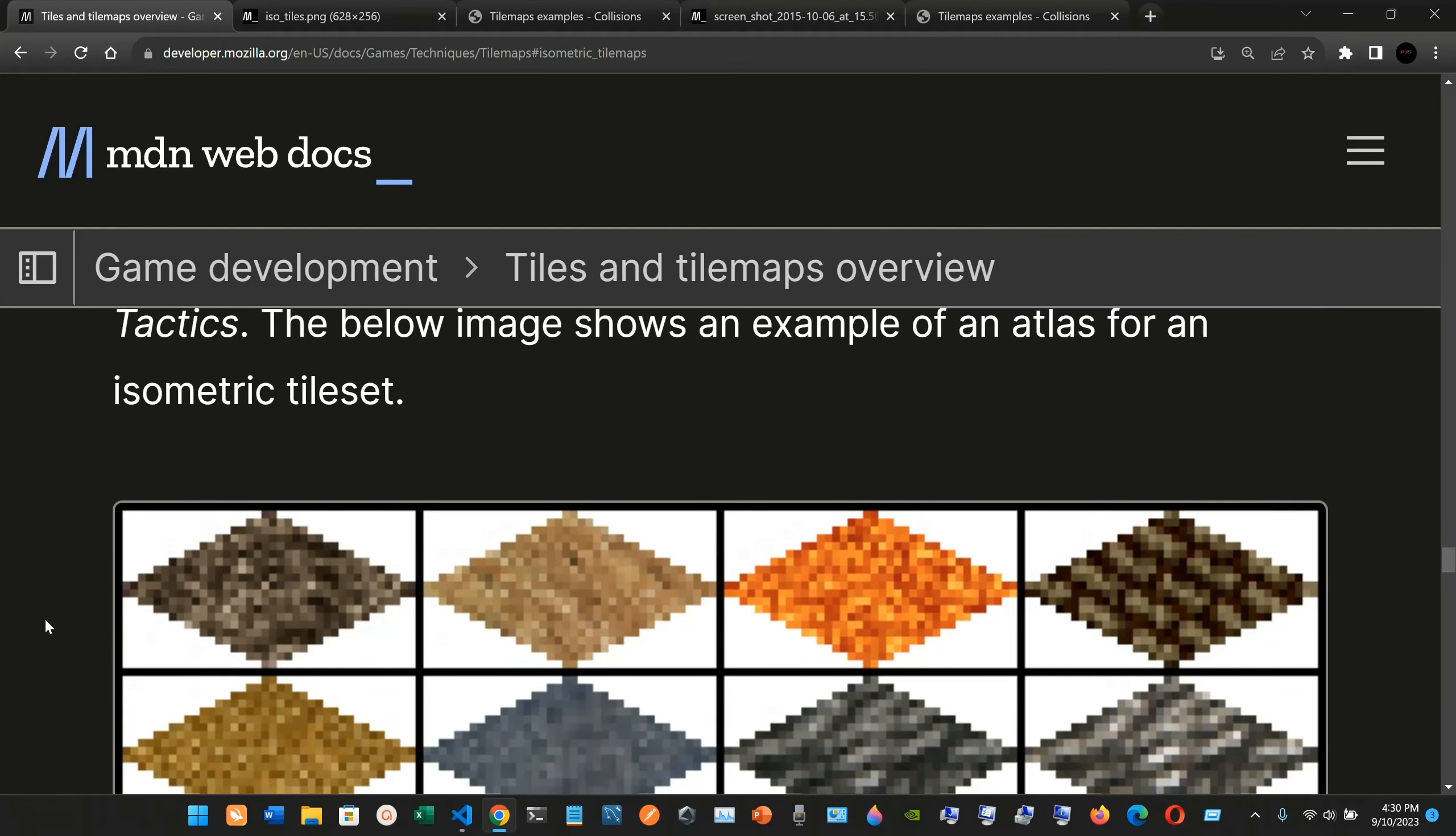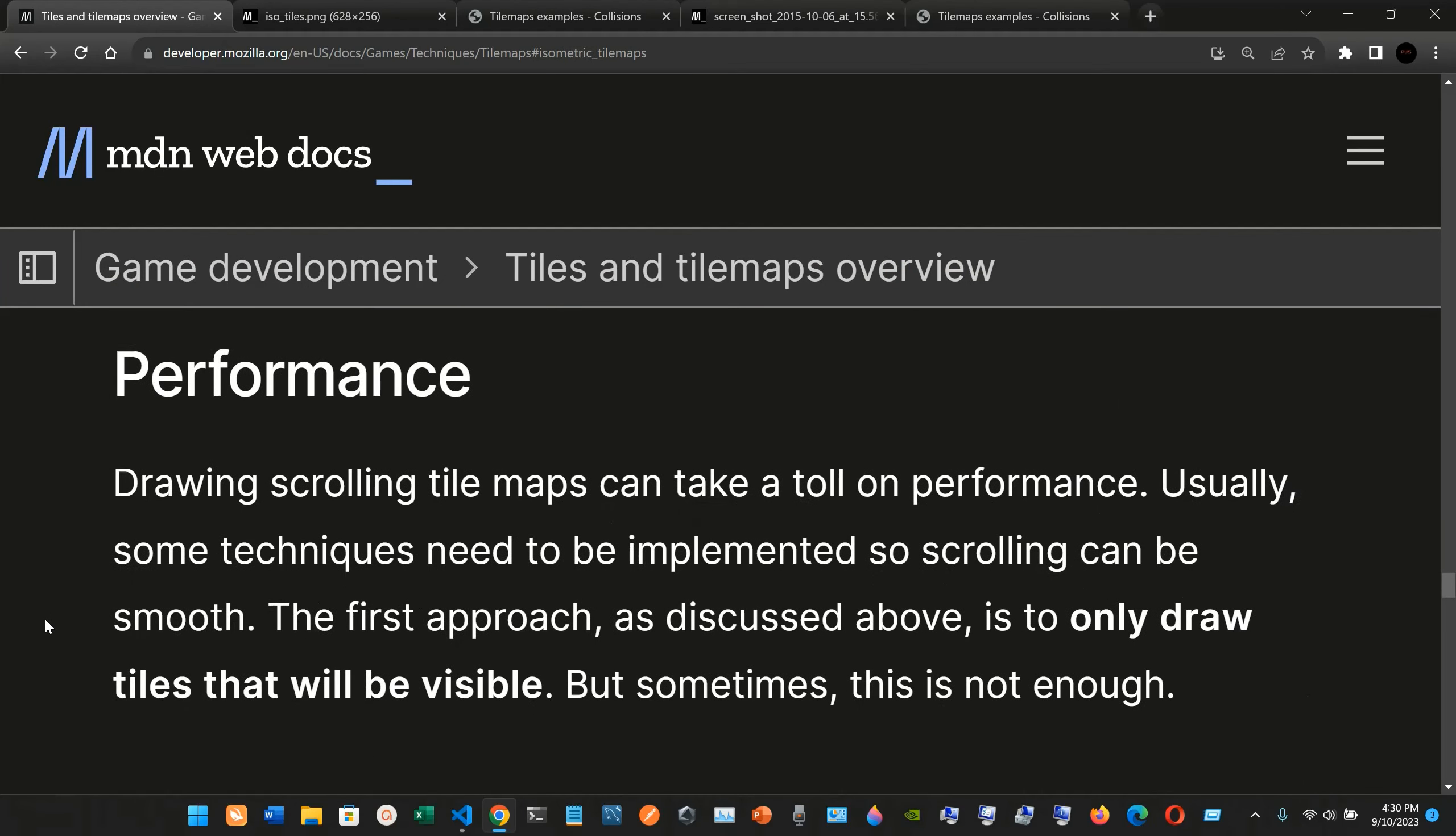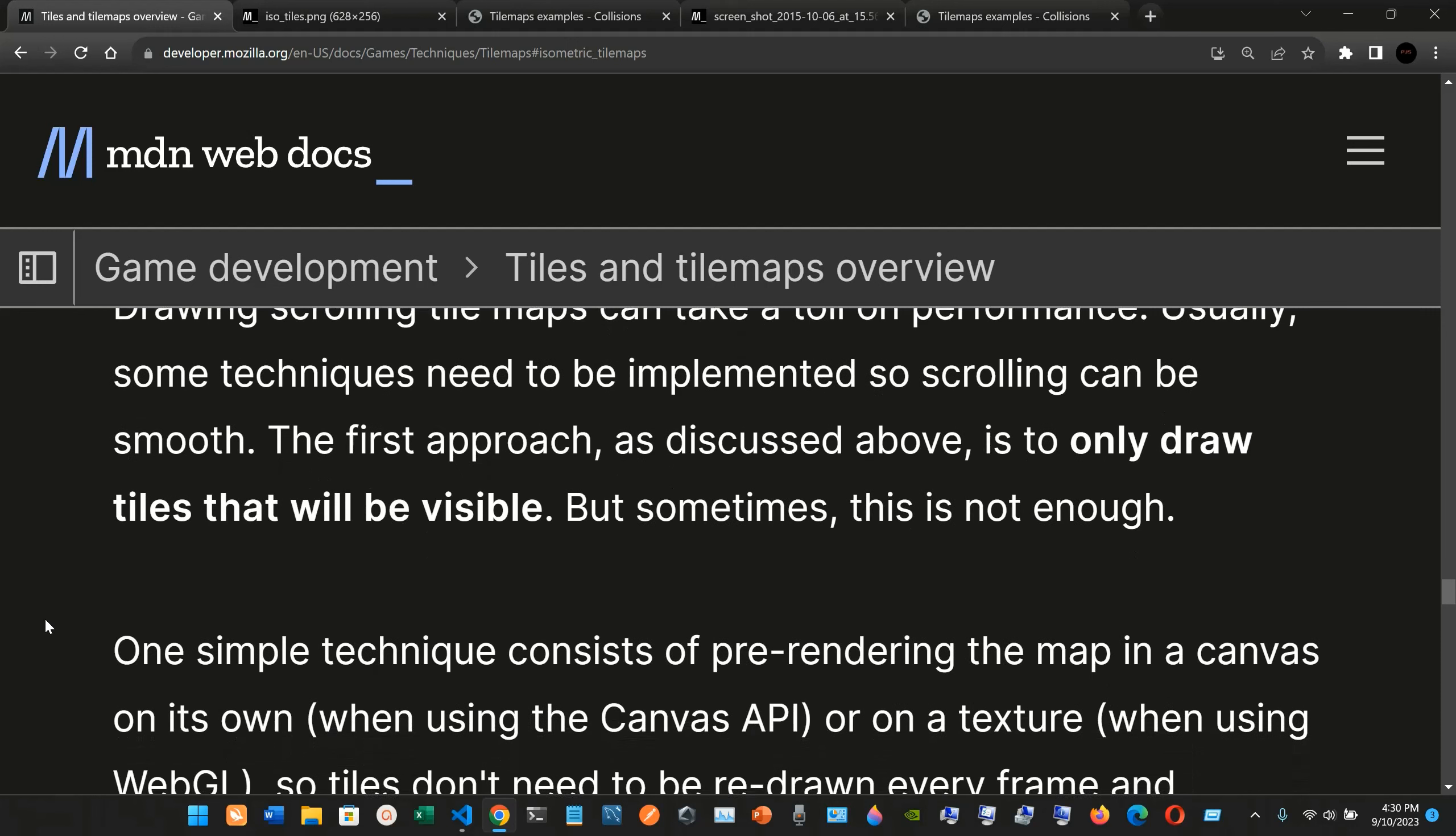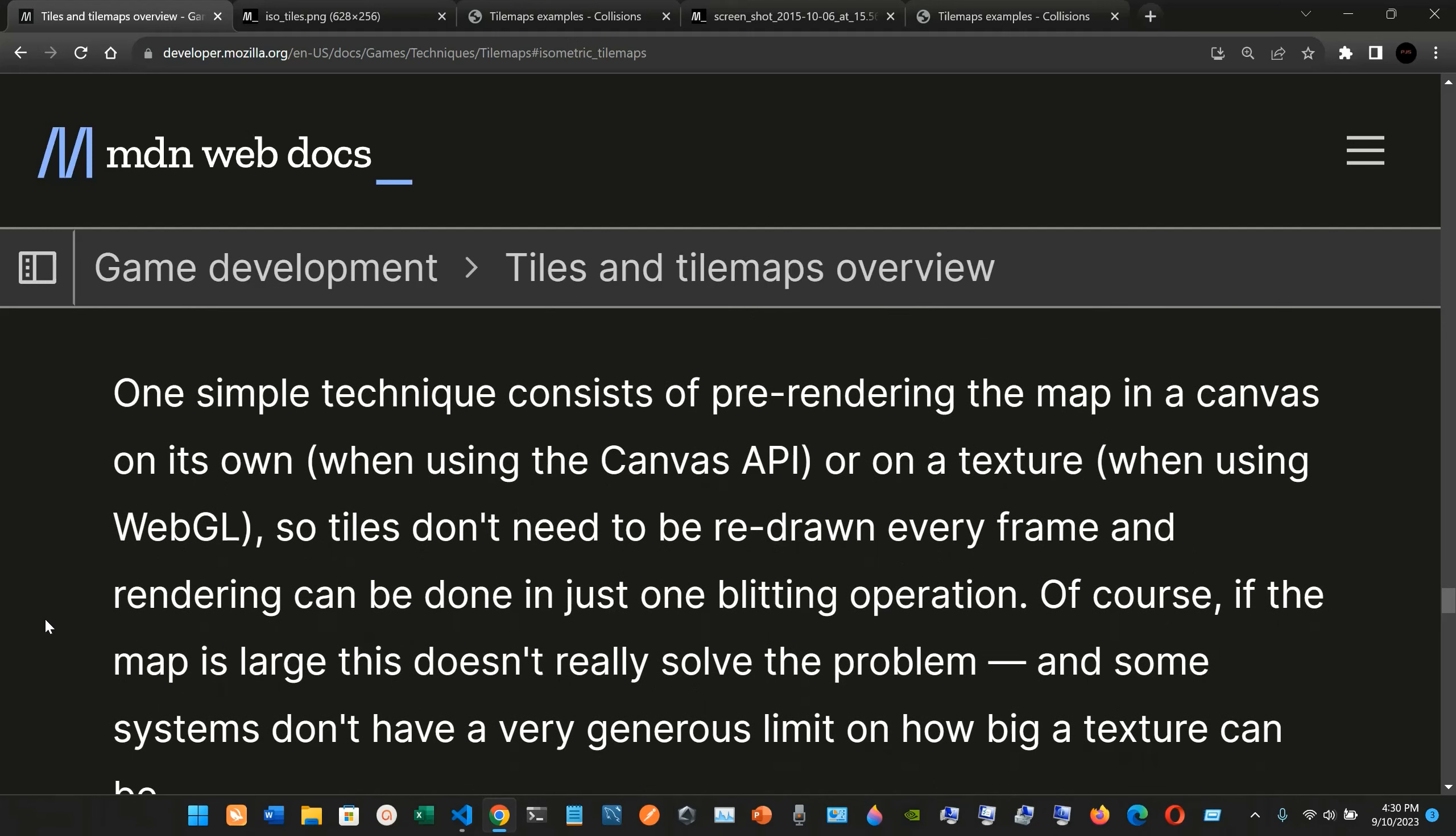Performance. Drawing scrolling tile maps can take a toll on performance. Usually some techniques need to be implemented so scrolling can be smooth. The first approach discussed above is to only draw tiles that will be visible, but sometimes this is not enough. One simple technique consists of pre-rendering the map.